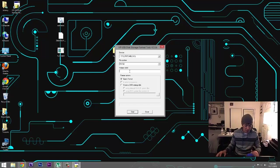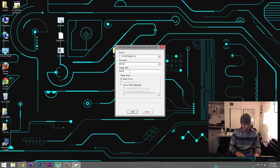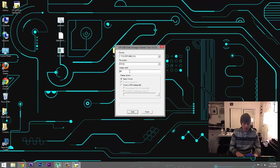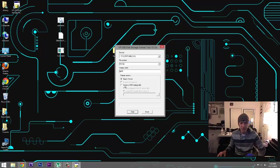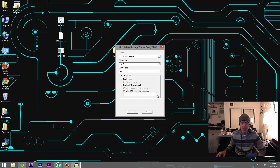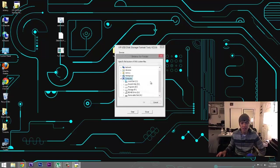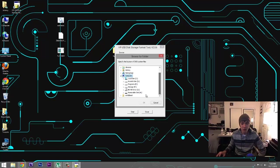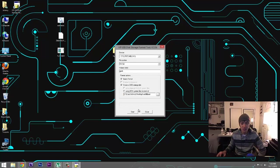You can label it if you want. I'll just say Geek. And then we want to create a DOS startup disk and we want to use DOS system files located at, and this is our Win98 folder that I unpacked onto my desktop. So click on that.